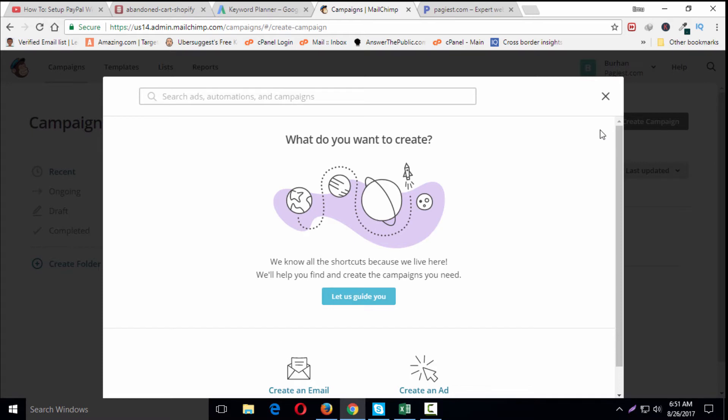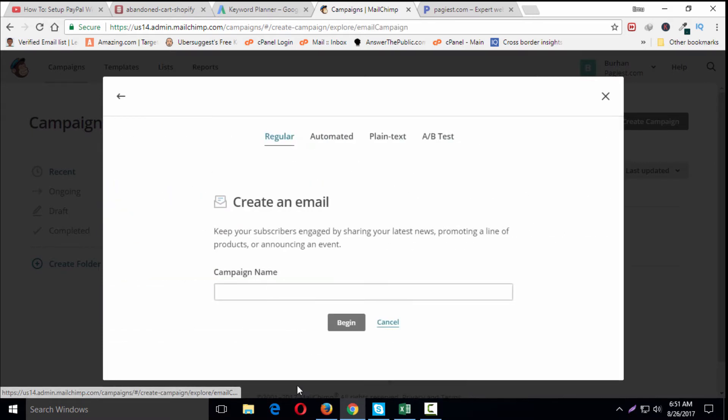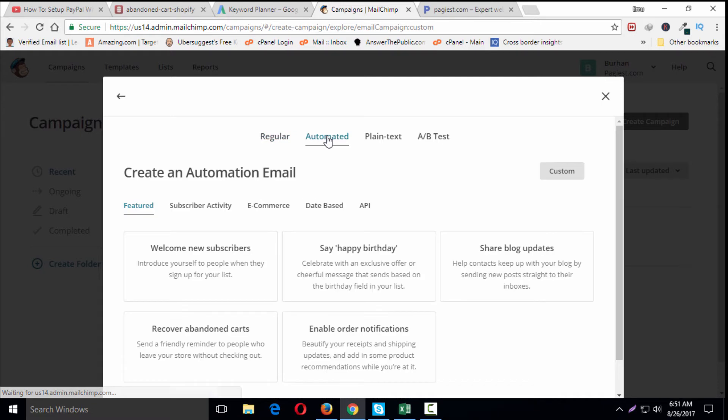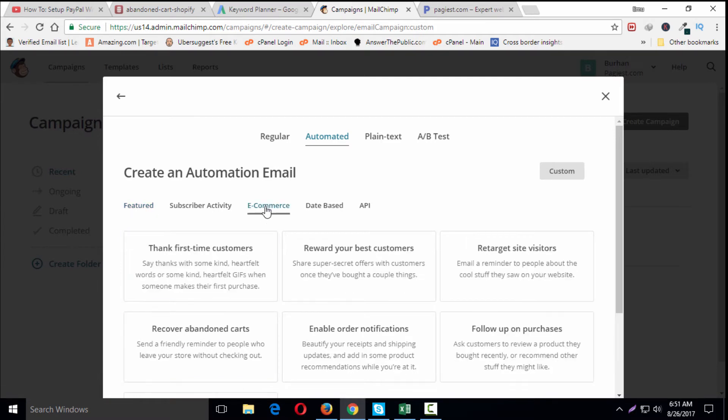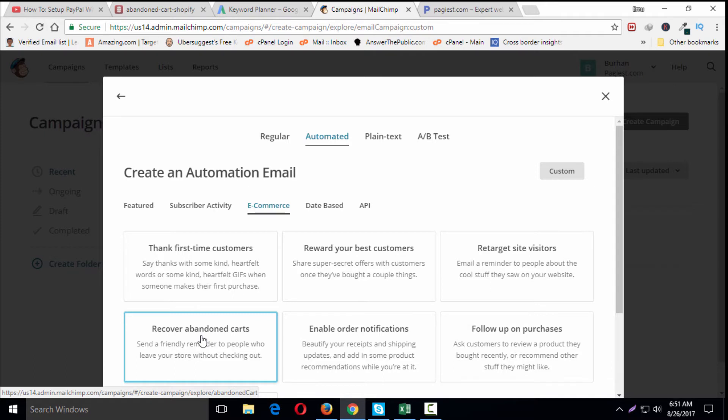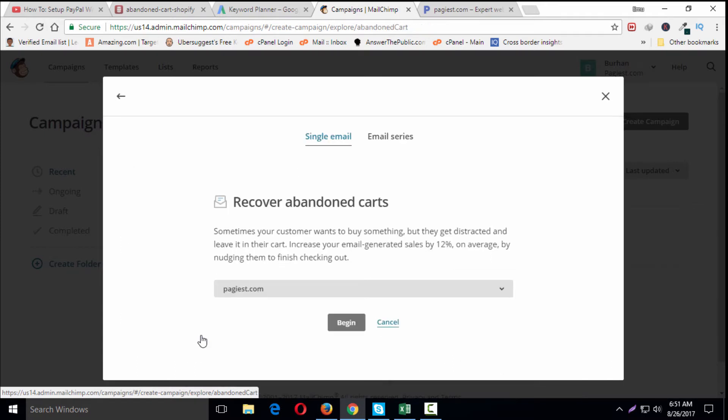Click Create an Email, click Automated, click E-commerce, then Abandoned Cart. Select Recover Abandoned Carts, and on the single email tab, choose a store and click Begin.